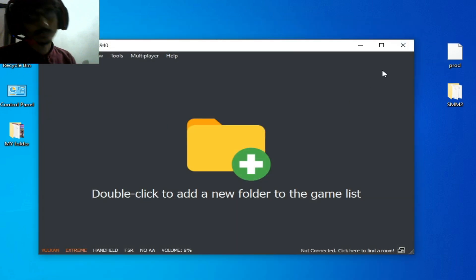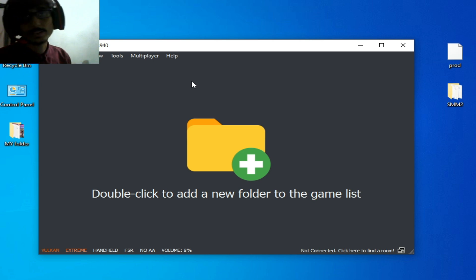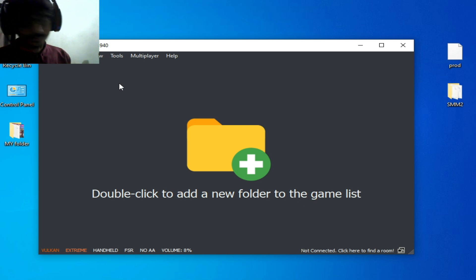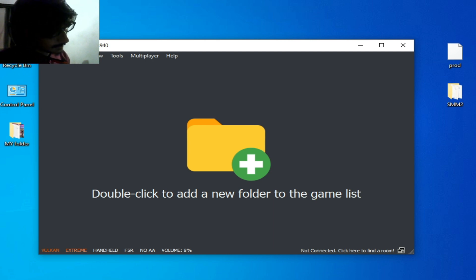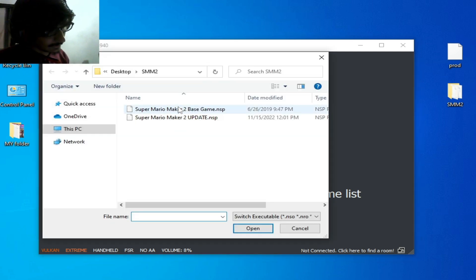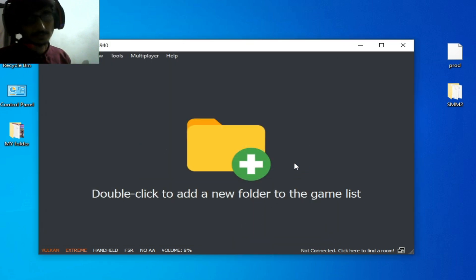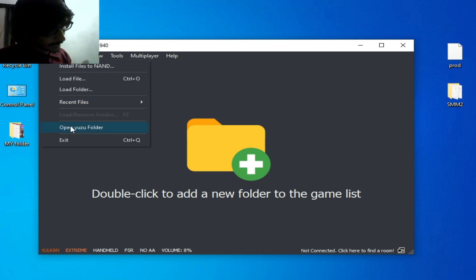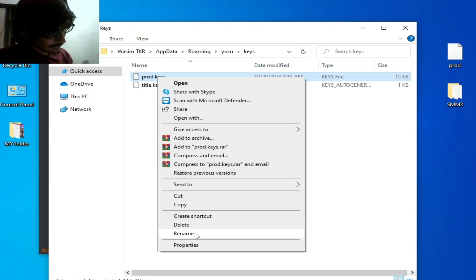Rename the keys file, then close it and restart your Yuzu emulator. You can easily fix the error this way. In my case prod.keys was not working, so I go to File, play the game, and the error shows again. Go to keys and rename the file again.